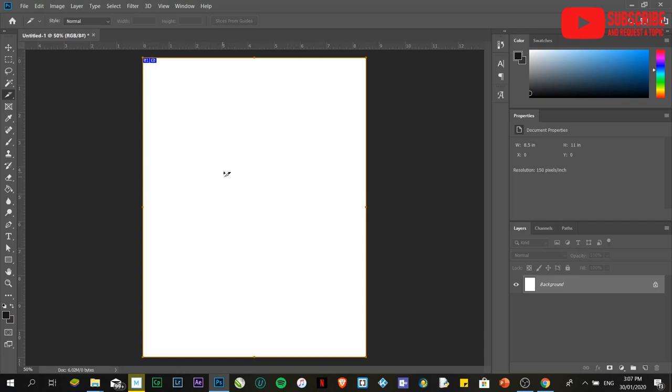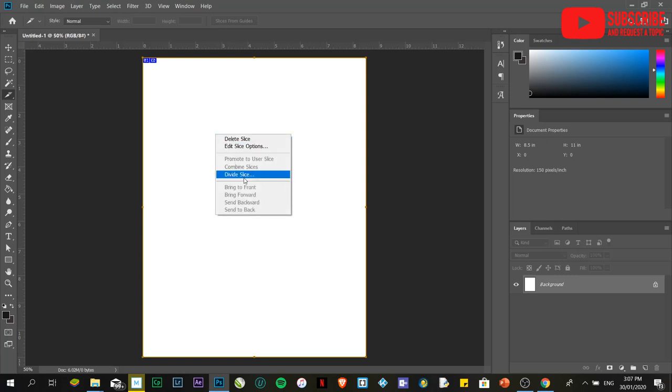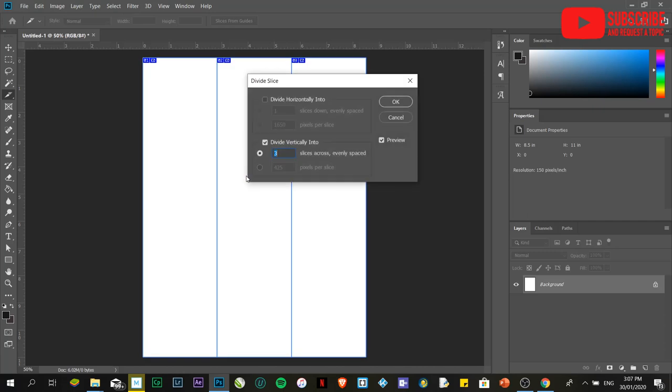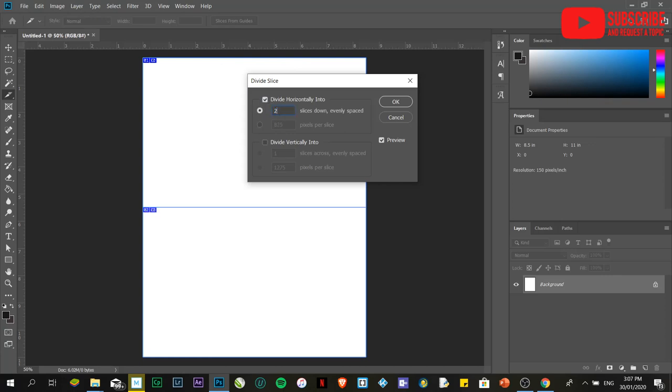Afterwards, right-click on the canvas and click Divide Slice. Change the division from vertically to horizontally. Choose two, which means the invitation card will be folded into two divisions. Click OK.